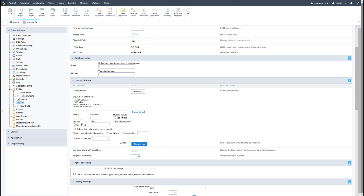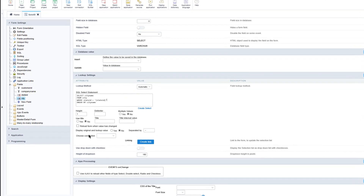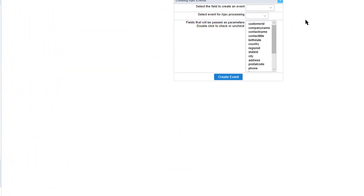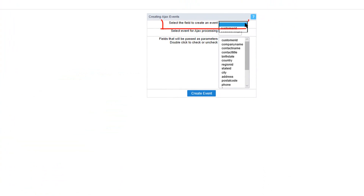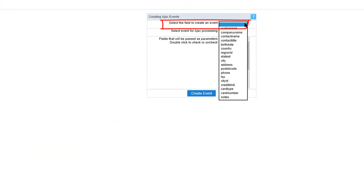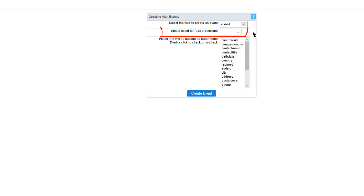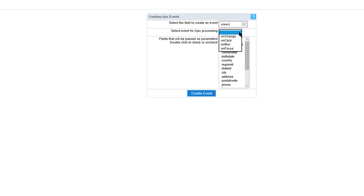Let's take a look at the Ajax events which are available within the left-hand menu. Clicking on Ajax events, we have the option to create a new Ajax event. The first thing we need to do is select the field which we want to create the event for, so I will select the state ID as an example, and then we need to select the event for Ajax processing.